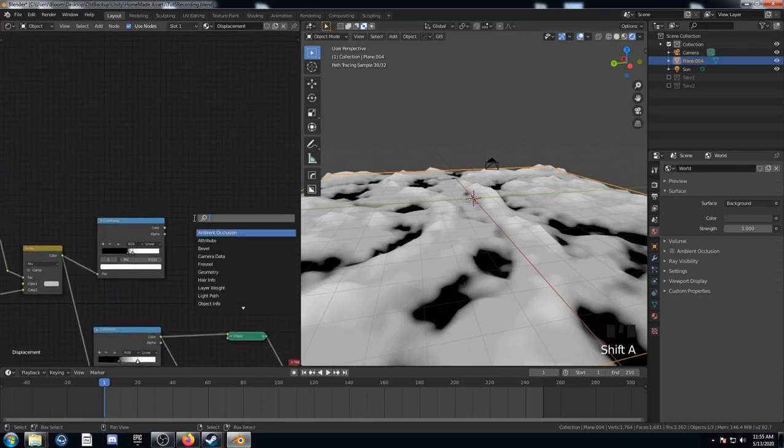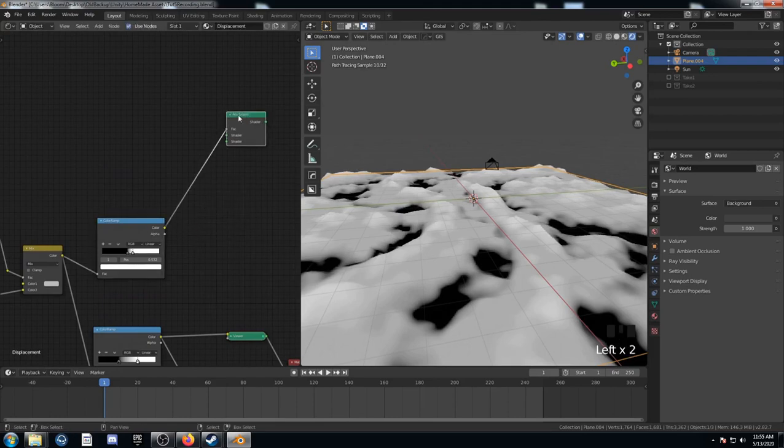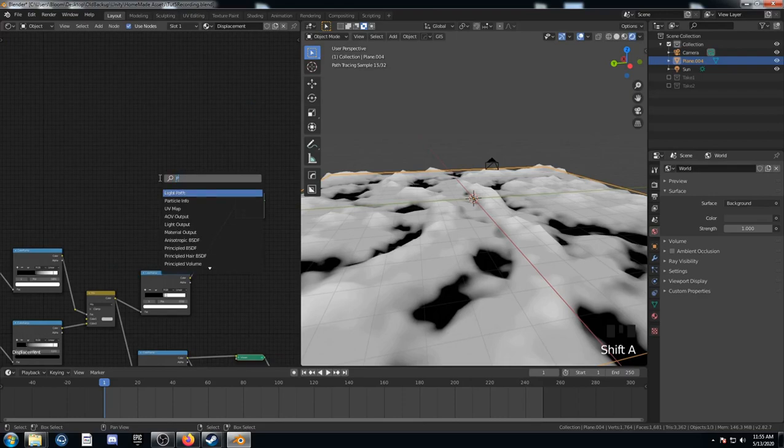So first of all, I'm going to bring in a mix shader. We're going to plug this color into the factor. And then we're going to bring in two principled BSDFs.